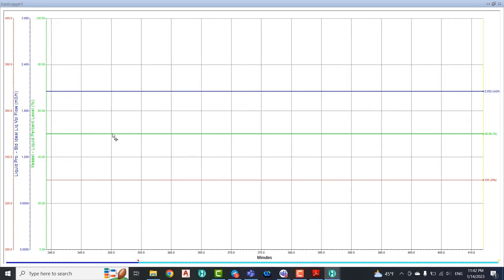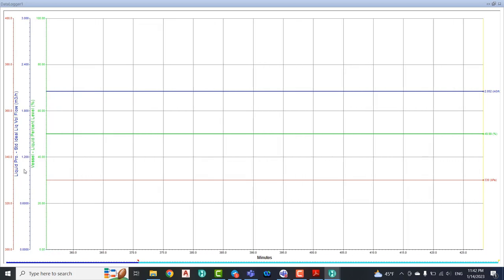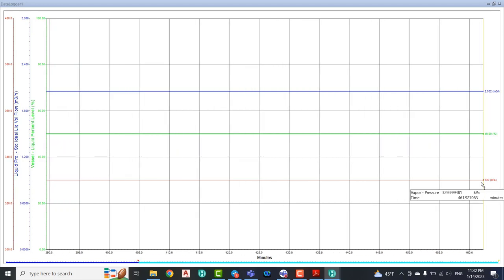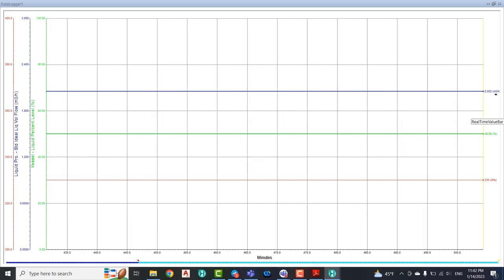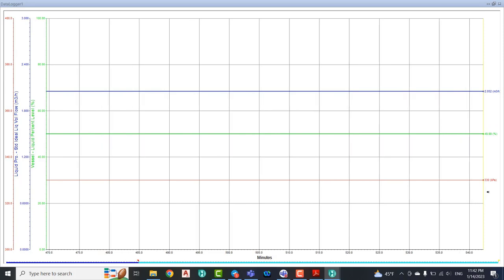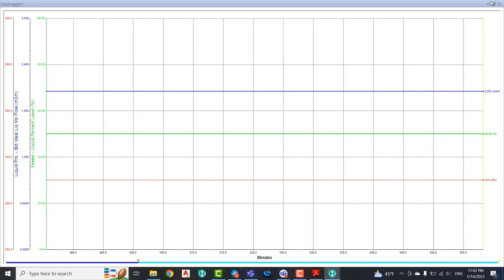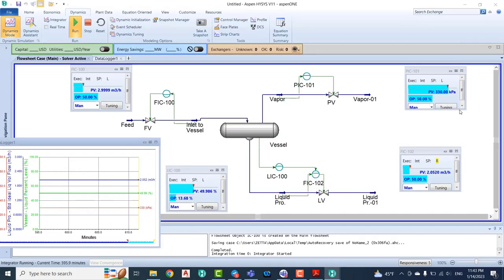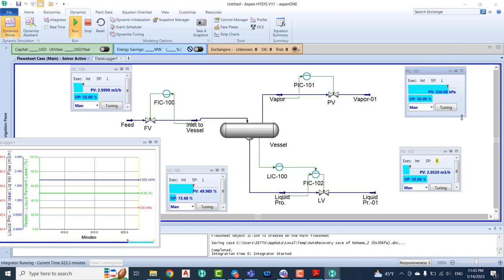About the pressure on the liquid product side, we have about 2 point something. For the pressure we have 303 kilopascal. Let's change in here the pressure. You change the mode to auto.